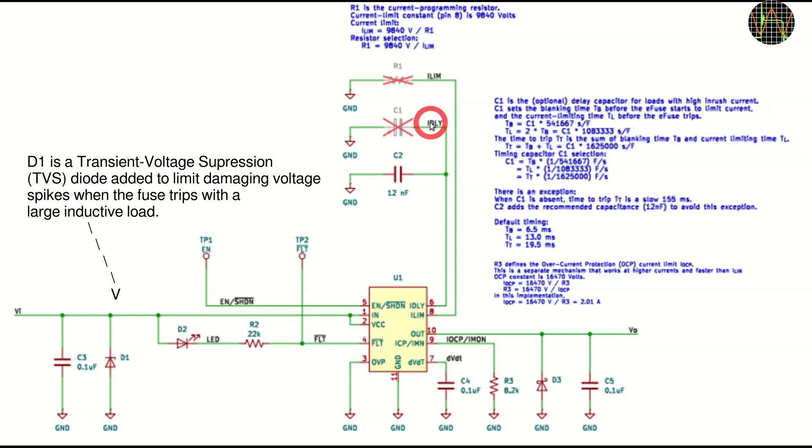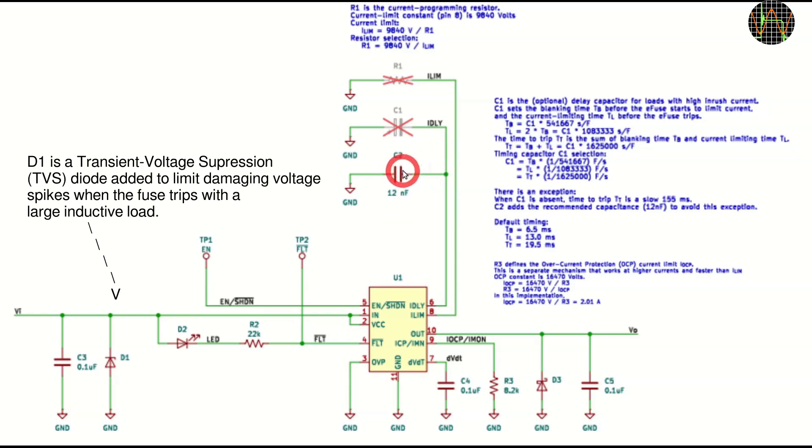The capacitor determines the blanking time from which the current limiting time and the total time to trip are determined. With C2 of 12nF, the PCB provides a default which results in a blanking time of 6.5ms, a current limiting time of 13ms resulting in a total trip time of 19.5ms.